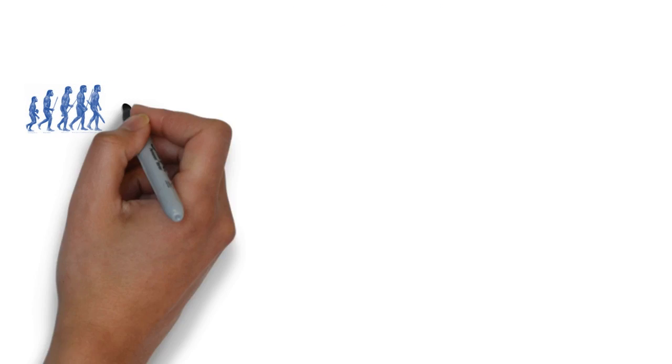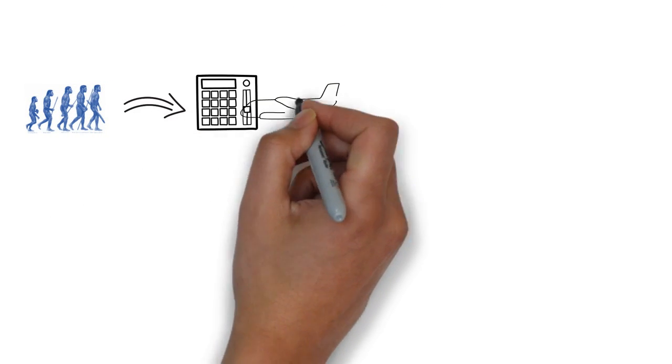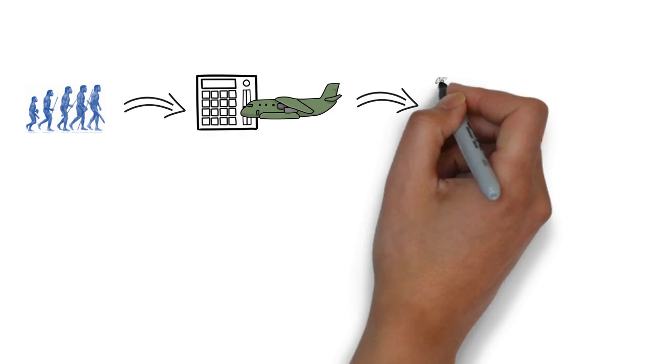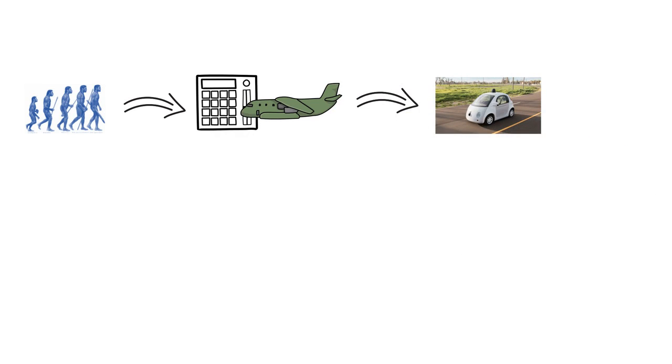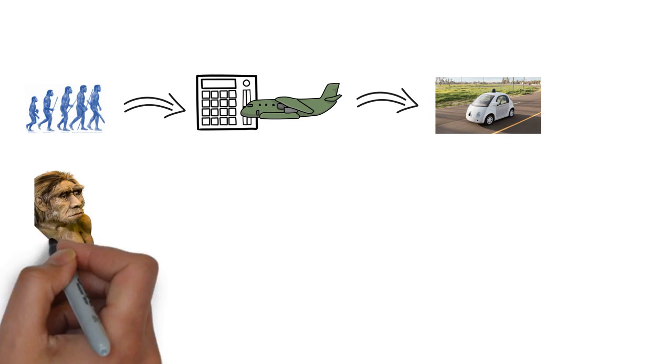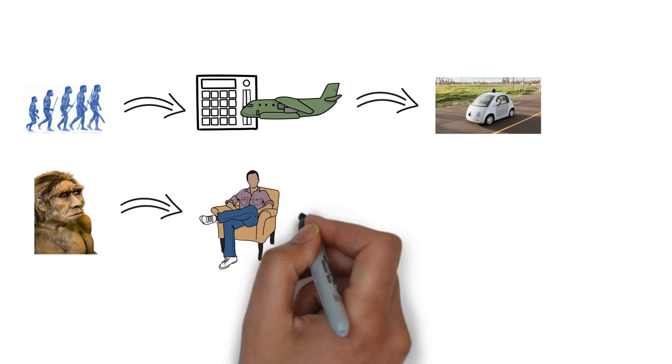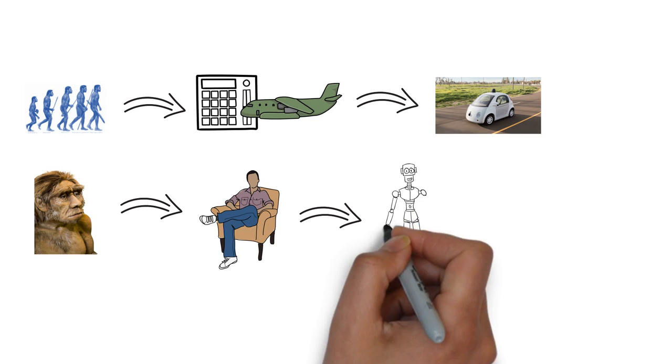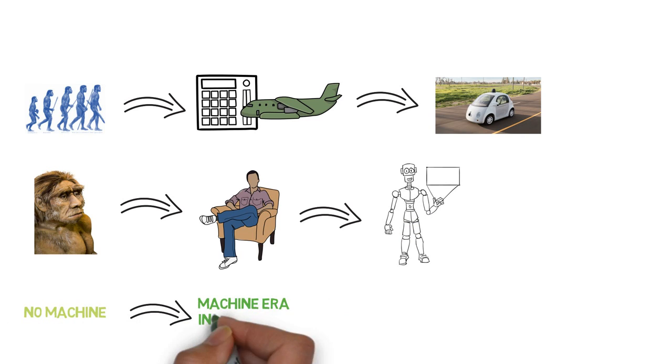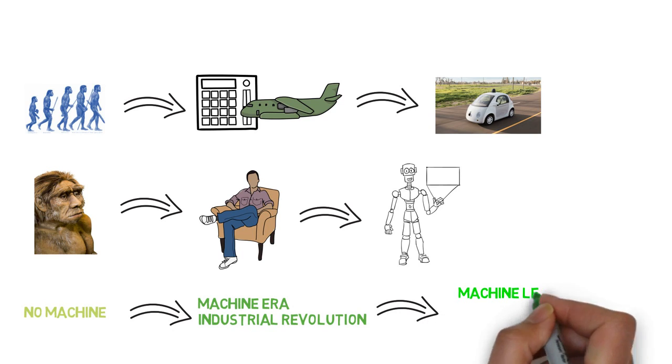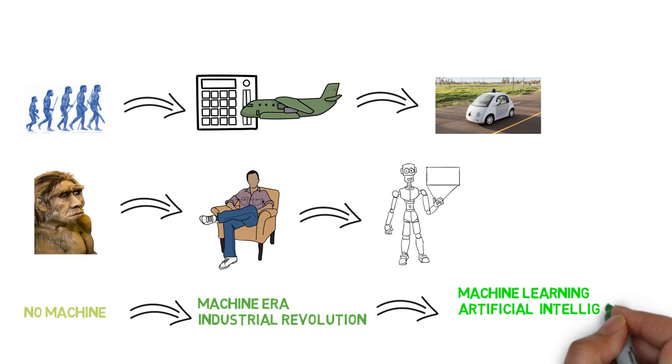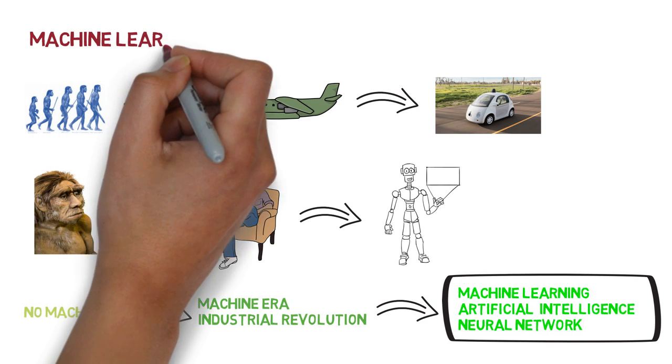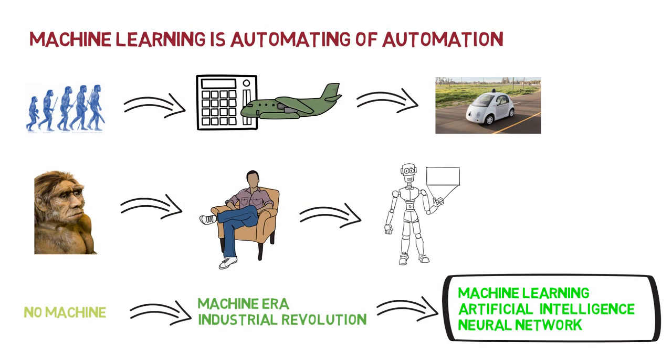So we came from walking by our ancestors to the vehicle machine era of industrial revolution. And now machines will start driving cars themselves - Google's self-driving car. We came from non-intelligent humans to intelligent humans. And now machines themselves are getting very intelligent. We came from no machines to the machine era. And now it's the machine learning era, artificial intelligence, and neural network era. Machine learning is all about automating automation.